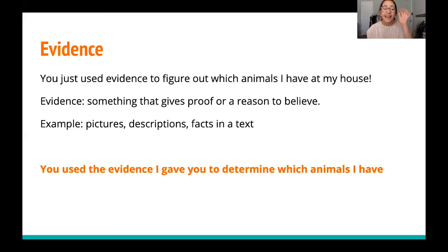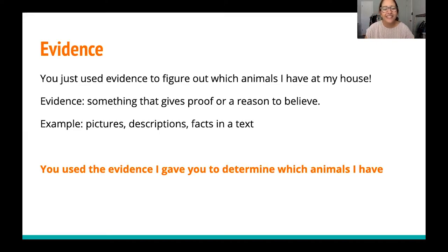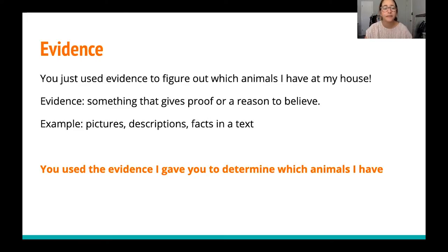Now you may have realized that activity wasn't just for fun — it was actually the introduction into our lesson today. Our lesson topic is on evidence. You actually just used evidence to figure out which animals I have at my house. Each of those pictures were pieces of evidence that you used to determine what animal it was. When I showed you the pet bowls, the food, and the paw prints, you could see all of those evidence pictures and you guessed it was a dog. Evidence is something that gives proof or reason to believe.